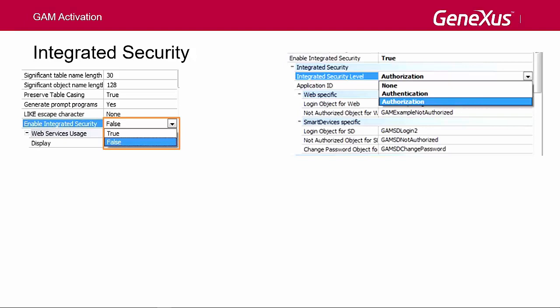To enable the GAM, we set the Enable Integrated Security property to true at the KB's active version level.